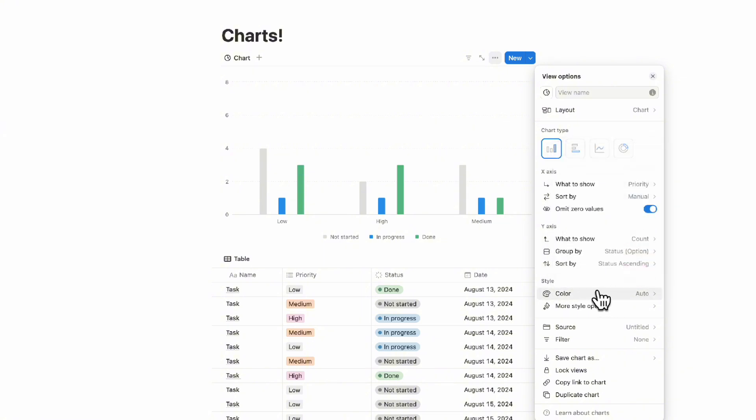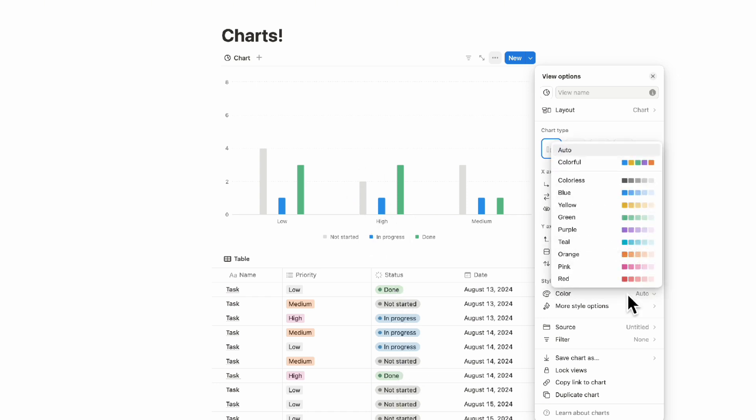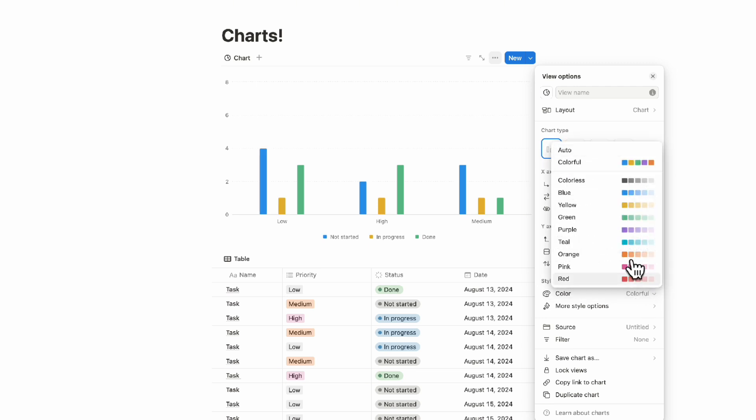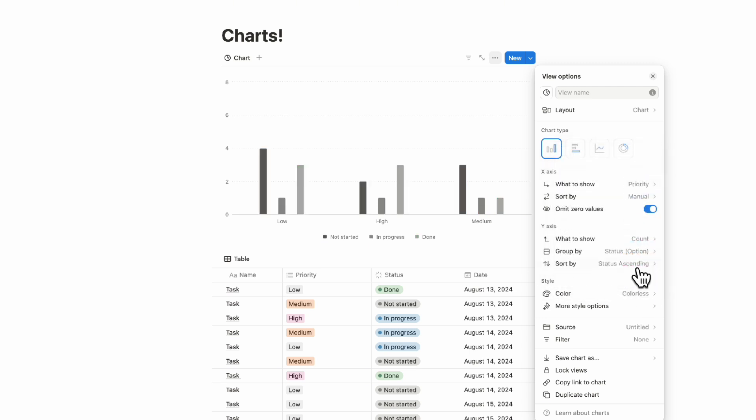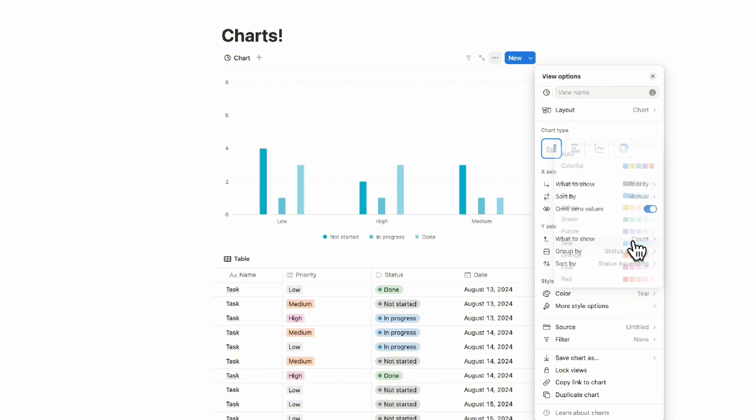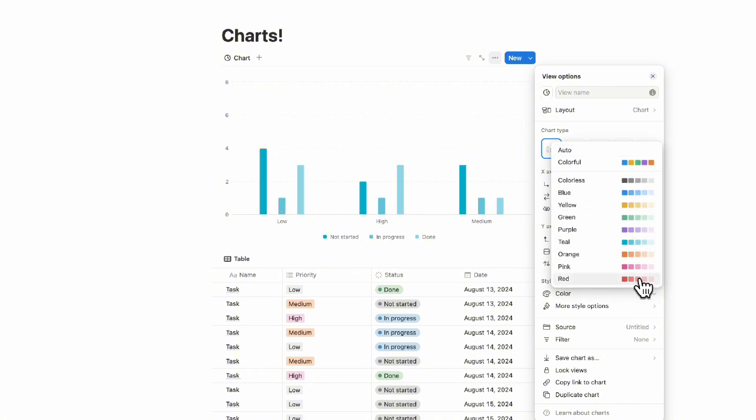Right now it's on automatic, which means it's taking these status colors here as the colors here. If you want to change the color to colorful, you can do that. You can also choose any of these types as well. We really love Notion's color schemes, and this is such a great way to visualize the data.